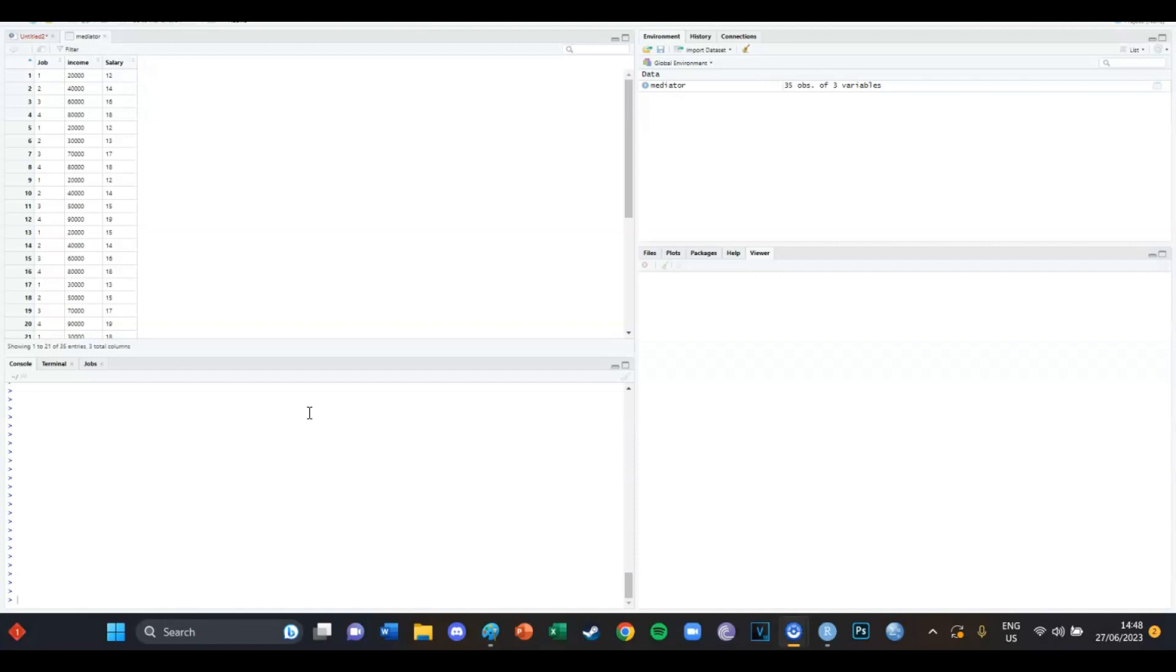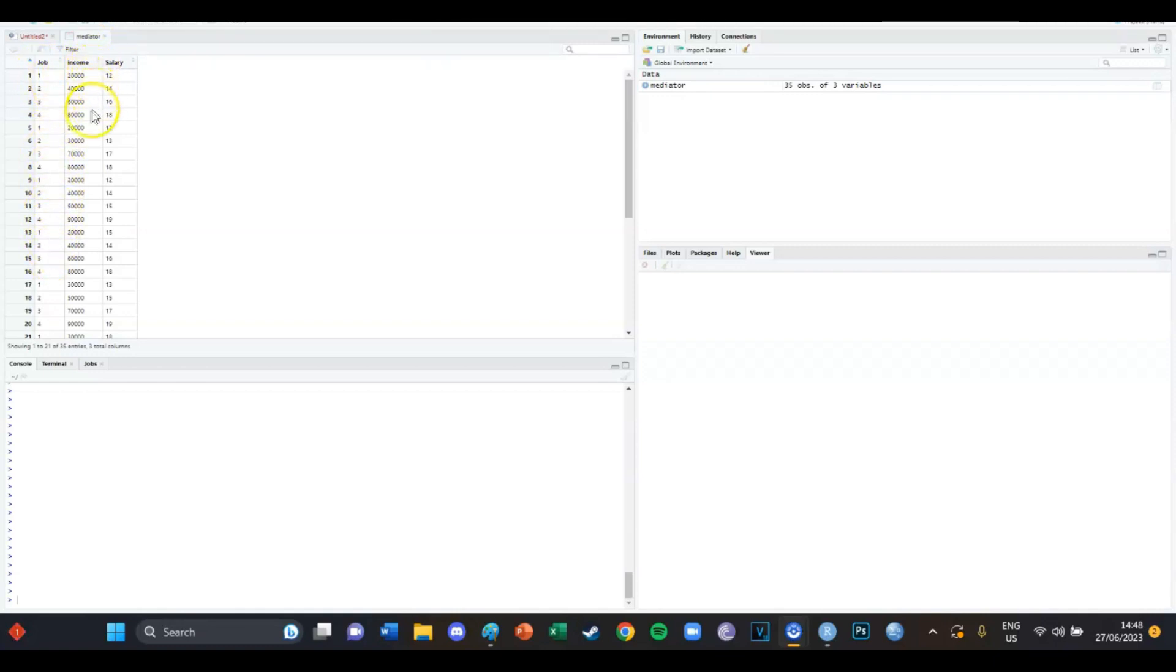Today we're going to have another look at multiple linear regression and specifically mediation. We're using the dataset called mediator in which the independent variable is job and the dependent variable is income. So if your job increases, then your income increases. And in episode 19, we determined that salary is a mediator for this variable.